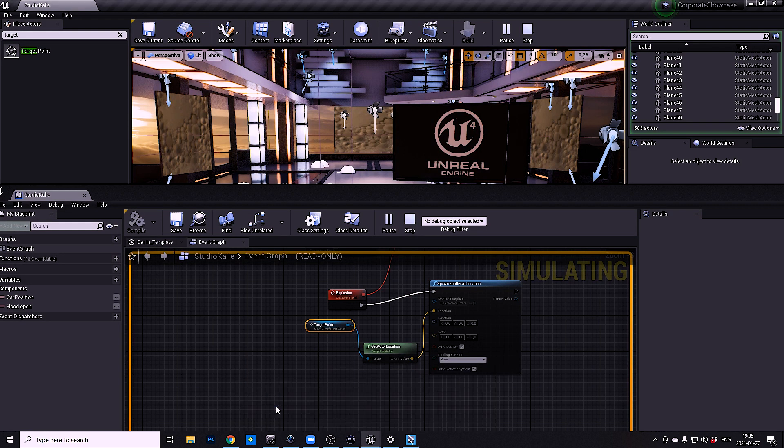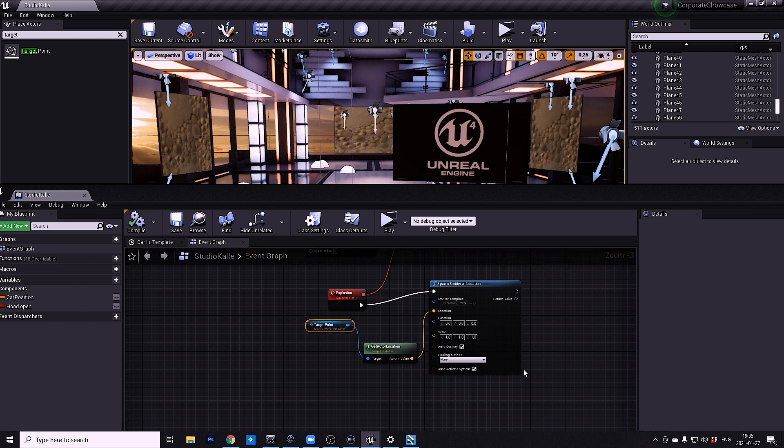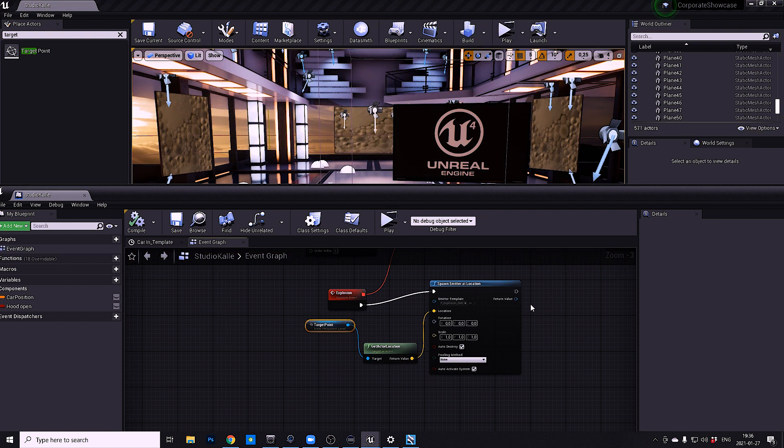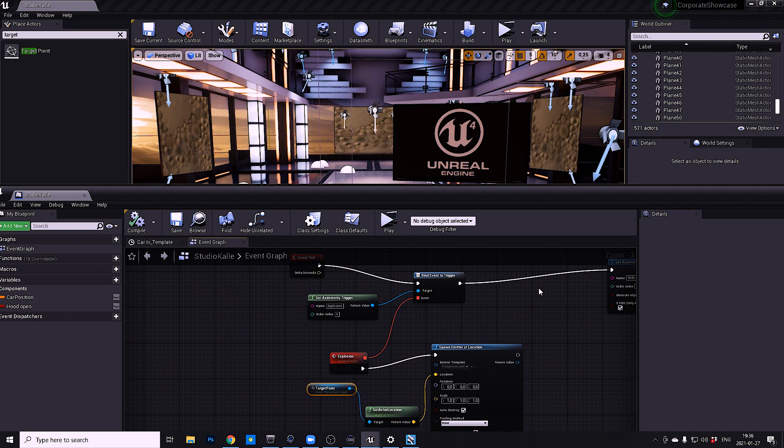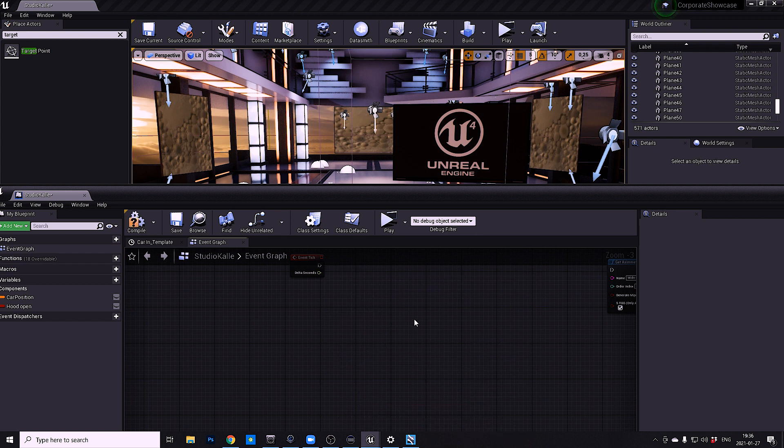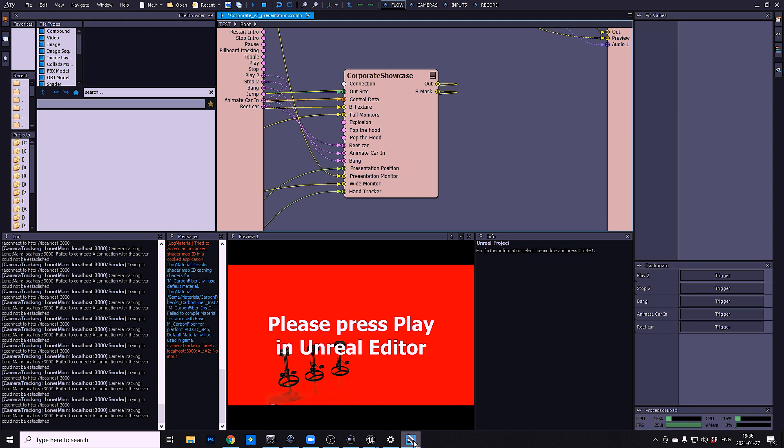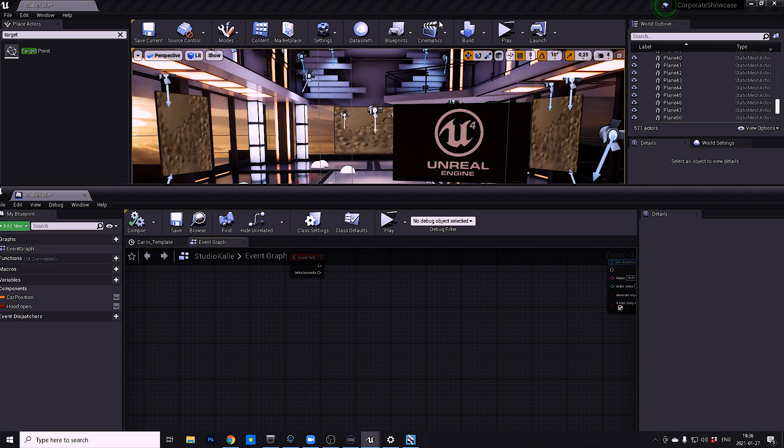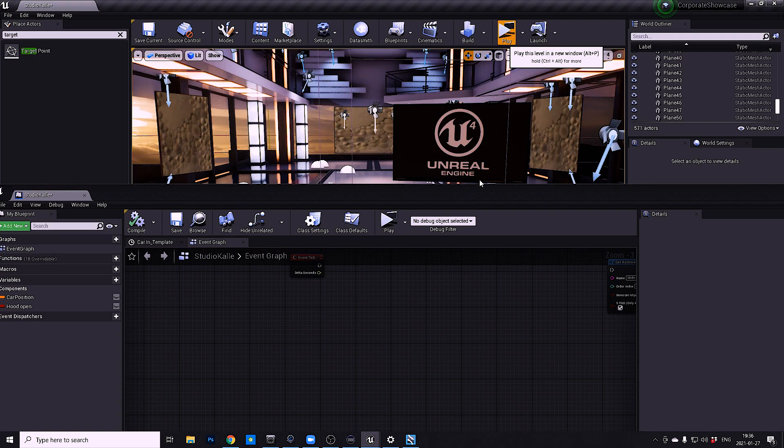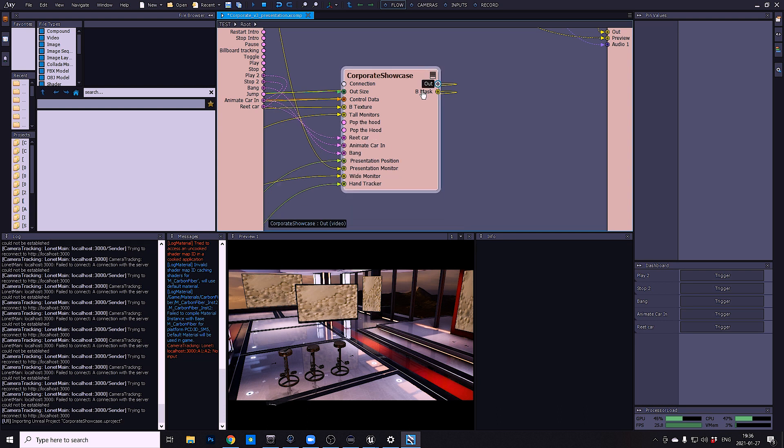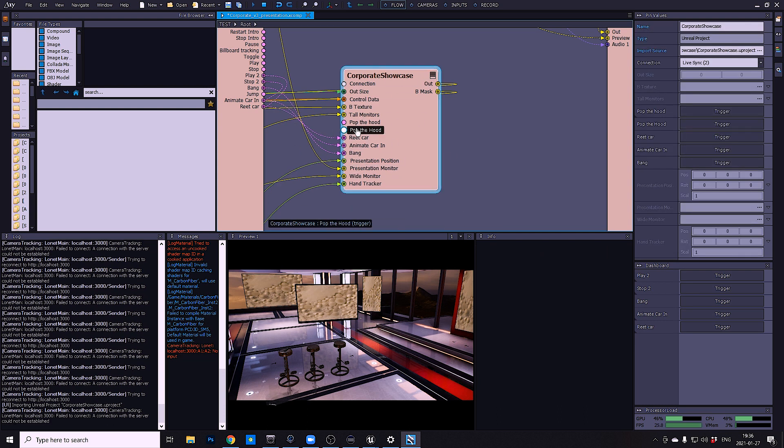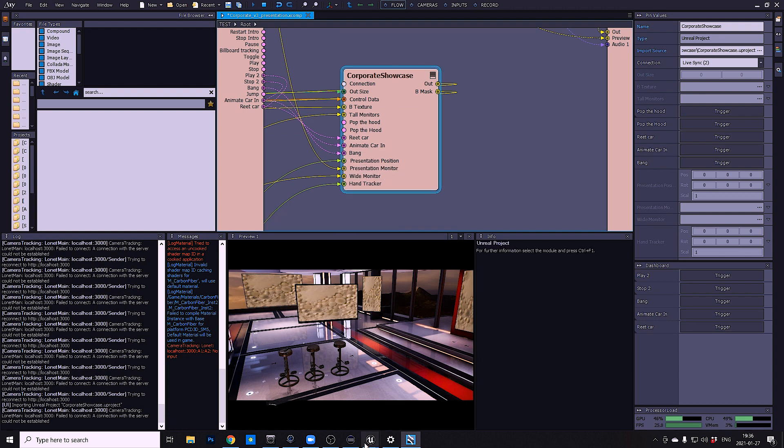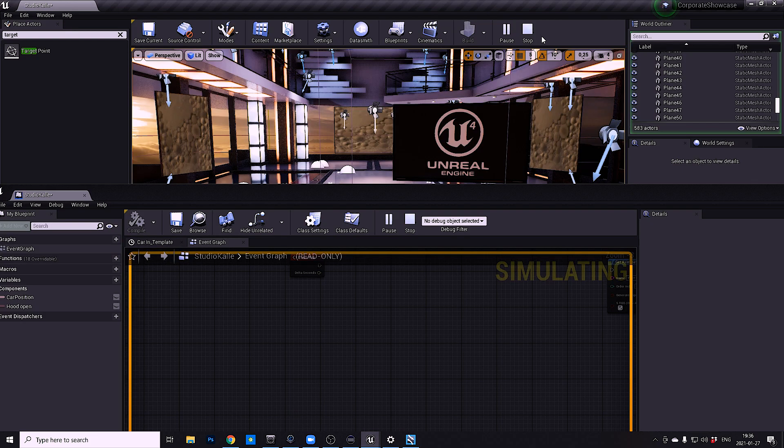But how this works under the hood is if you go into Unreal, we can do this from the beginning. I just delete everything here and compile. So I'm running with live sync and now I don't have any explosion trigger anymore. So let's go back to stop and it's going to delete everything.